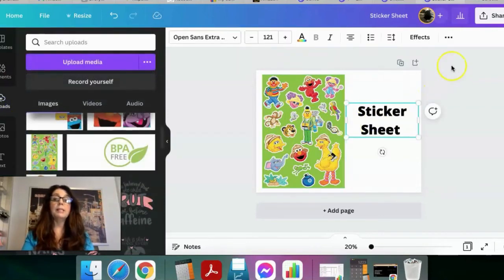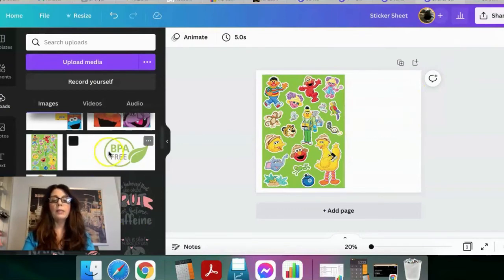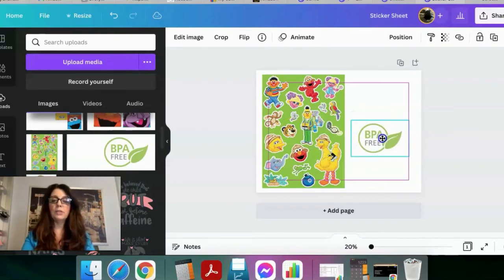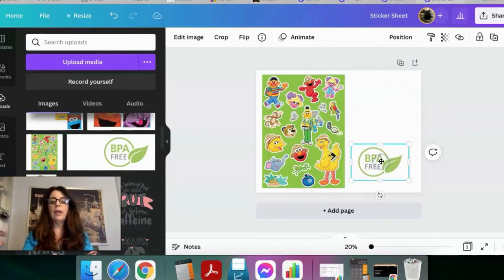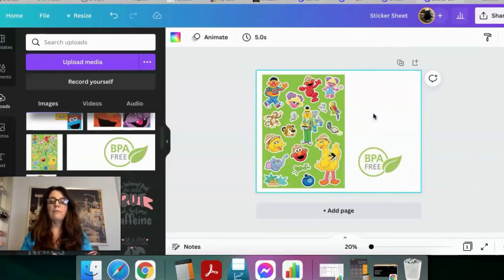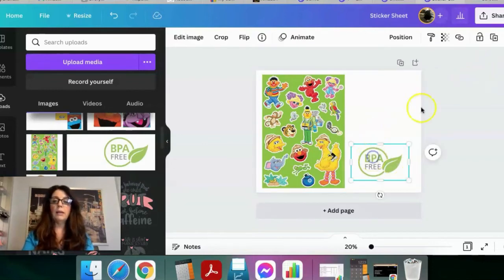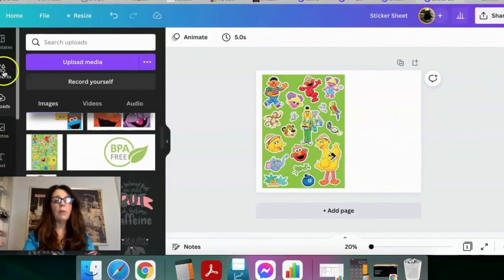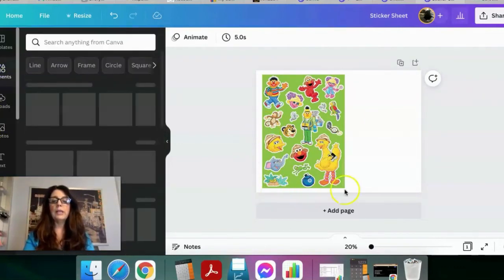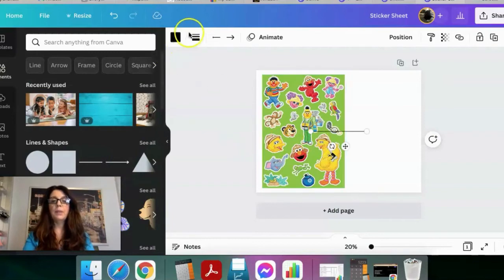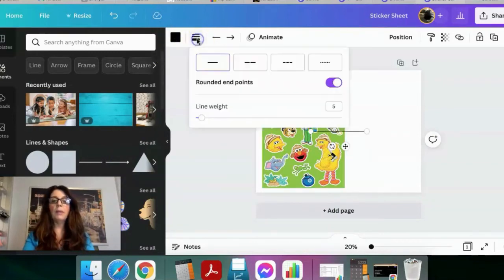Another thing you can do is add logos — for example, if this were a placemat and you want to convey it's BPA-free, you can go online and find logos conveying product attributes and add them into the image. You might also want to show the size of your item, so go to the lines and shapes section to add an arrow. I can choose the line style — fatter or dotted — and we just want a solid black line.